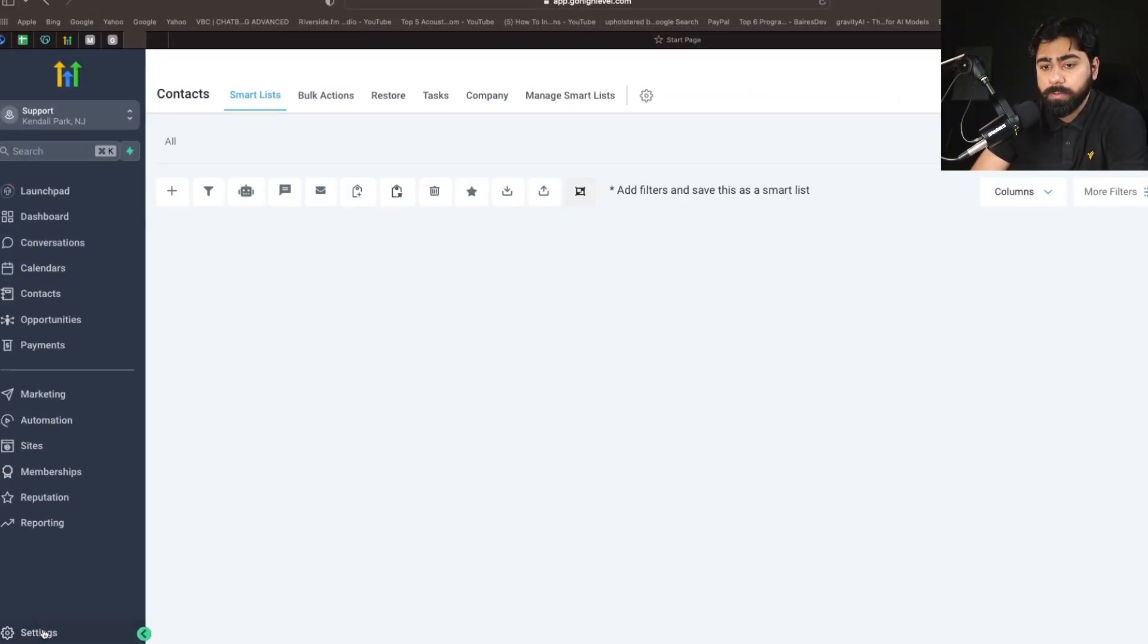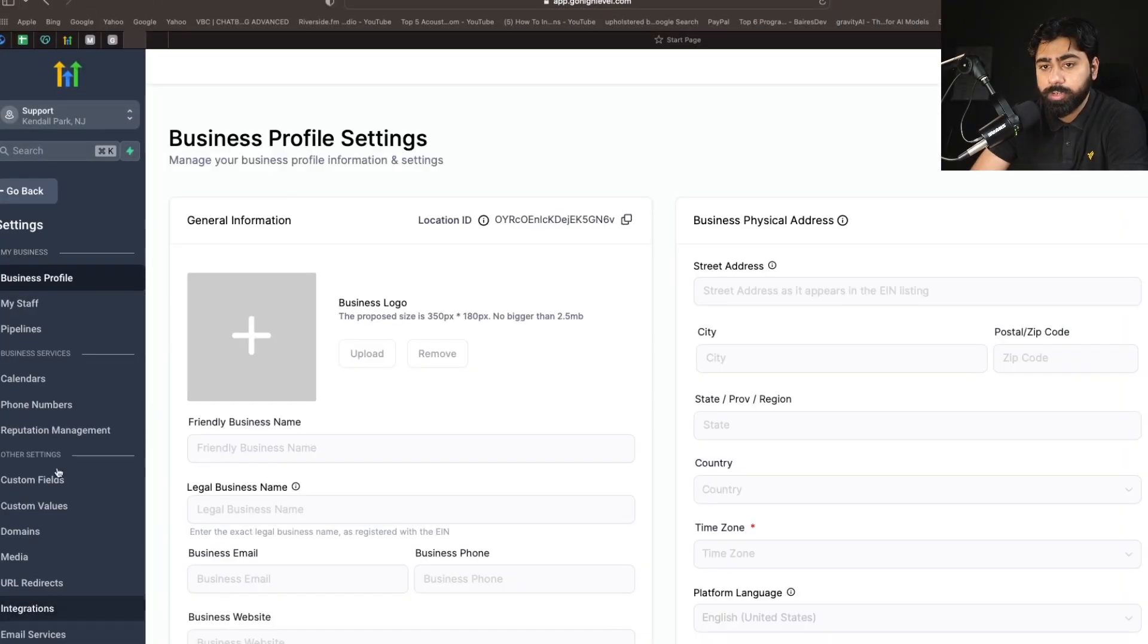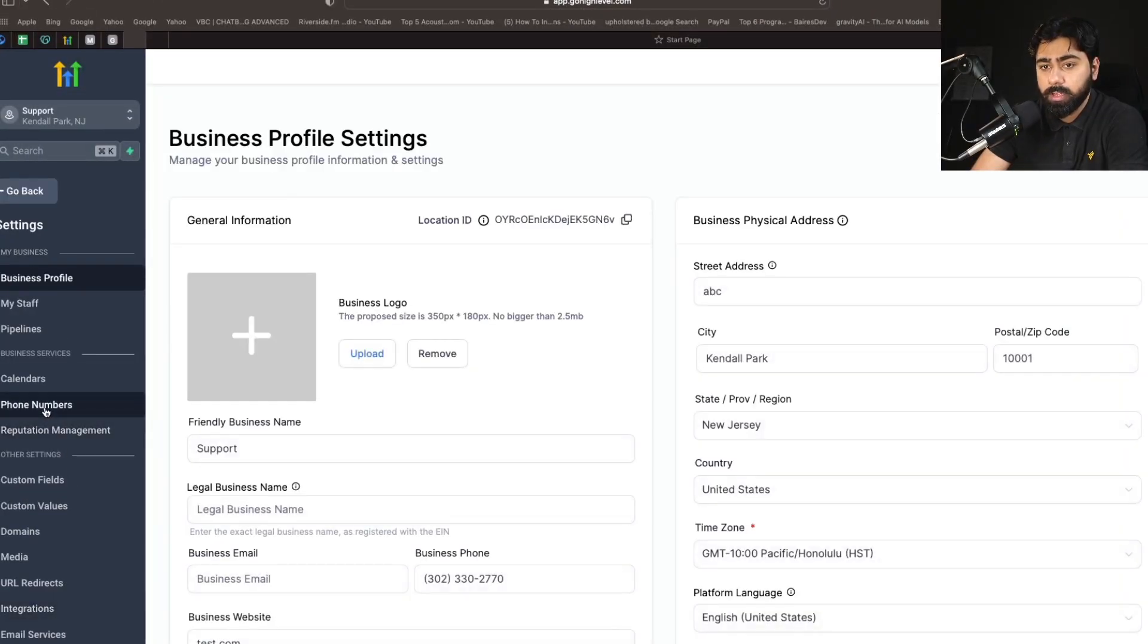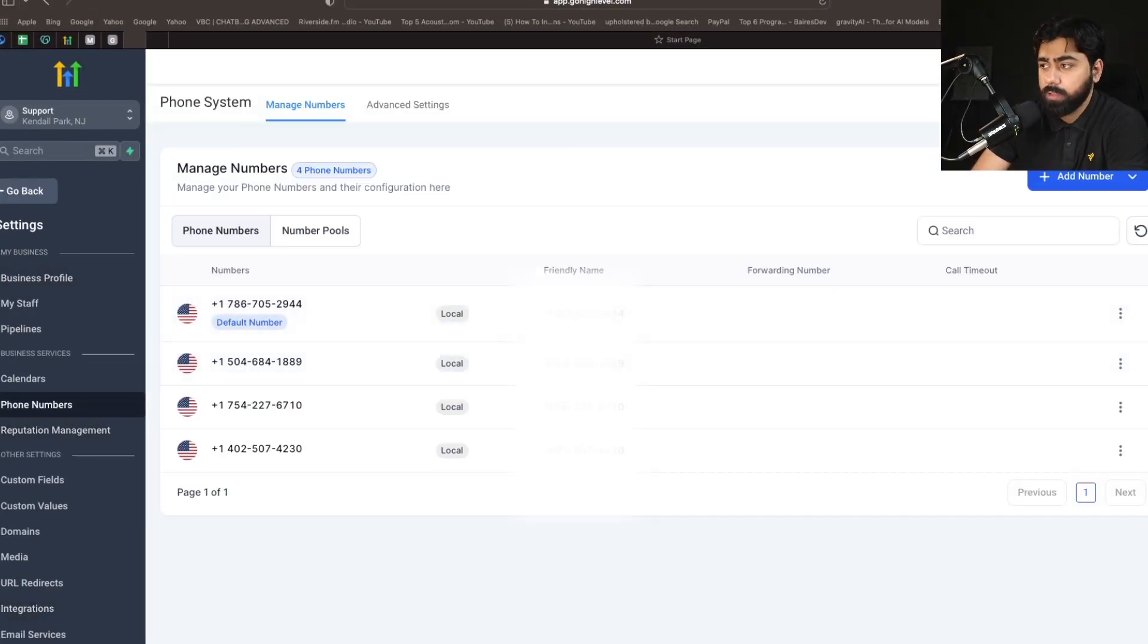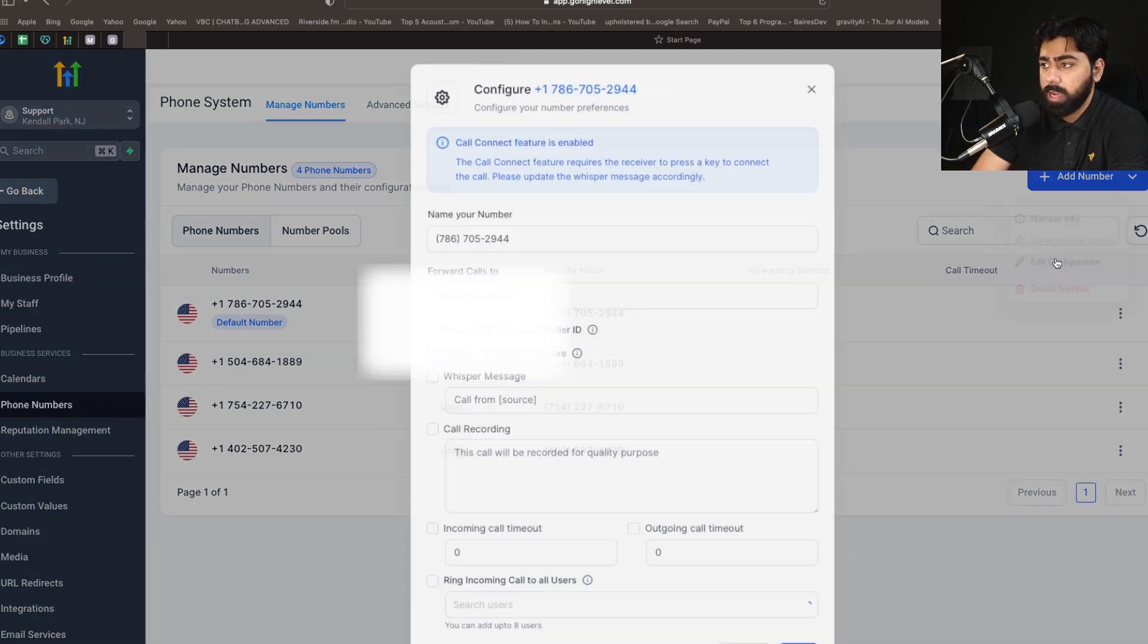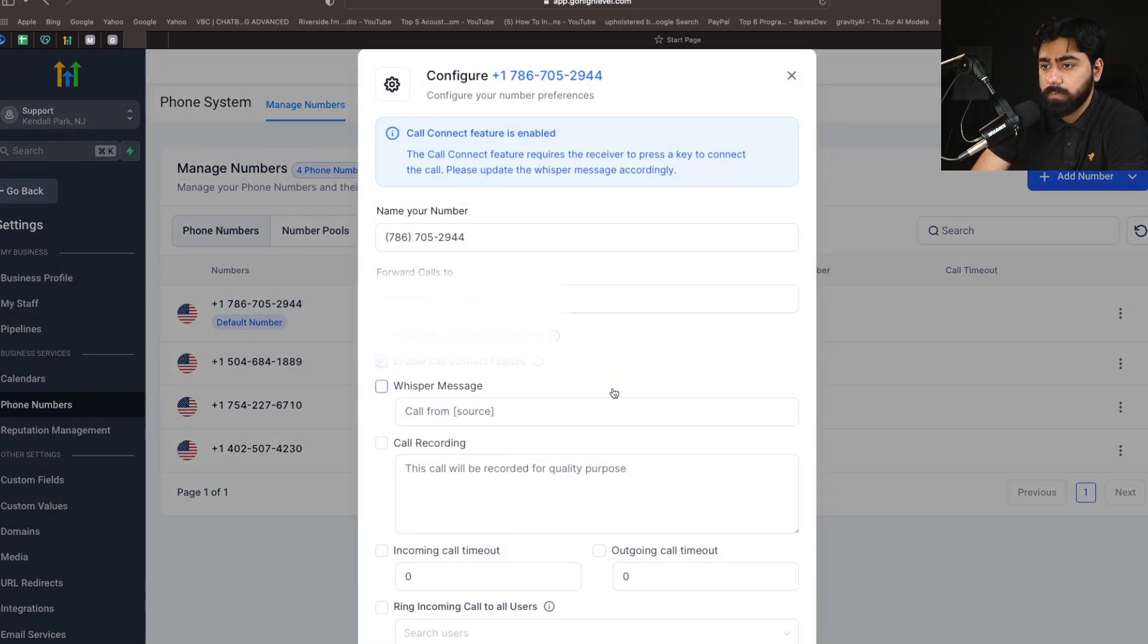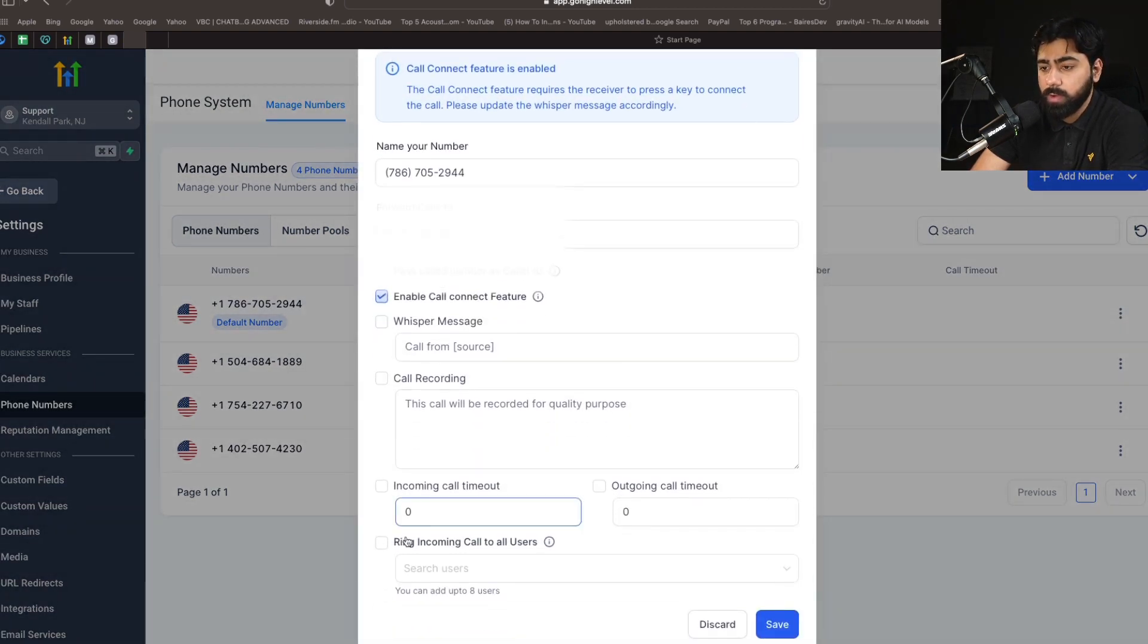All right, so you're going to head over to Settings under your usual account, and then click on Phone Numbers. Now against the default number, I'm going to click on the three dots here and click on Edit Configuration. Now if you scroll all the way down, you'll see this option which says Ring incoming call to all users.